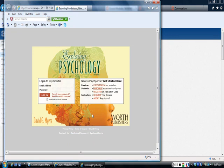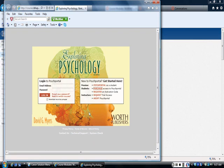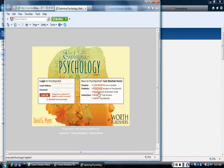Okay, so now when you get here to join the class there are two things you can do. One is if you bought the textbook through the bookstore, you should have received a bundled text that came shrink wrapped. In that shrink wrapped text, whose cover should look like this, Exploring Psychology, you'll find a card that has an activation code number on it. If you have that card, then you go ahead and click on this button that says register an activation code.